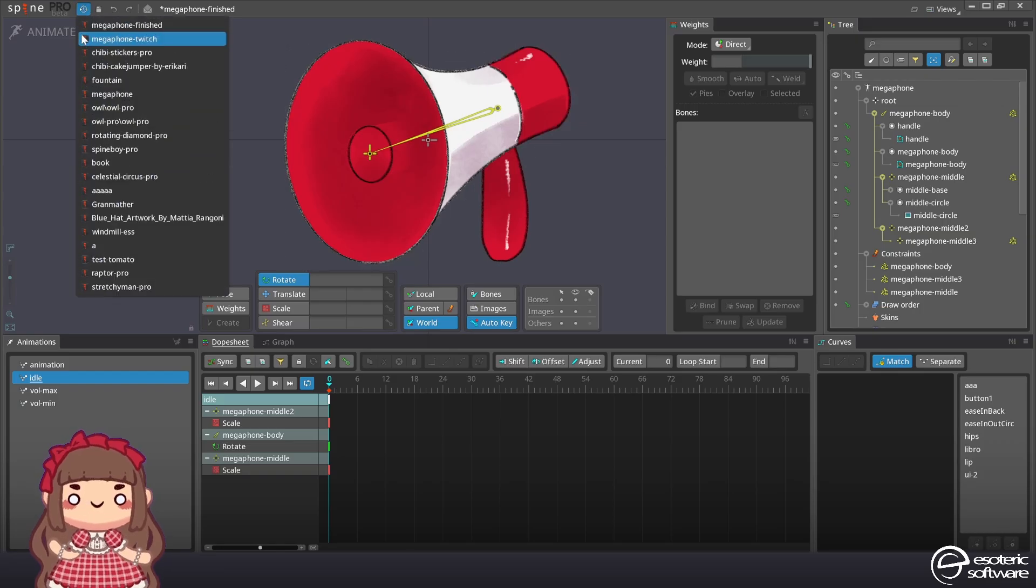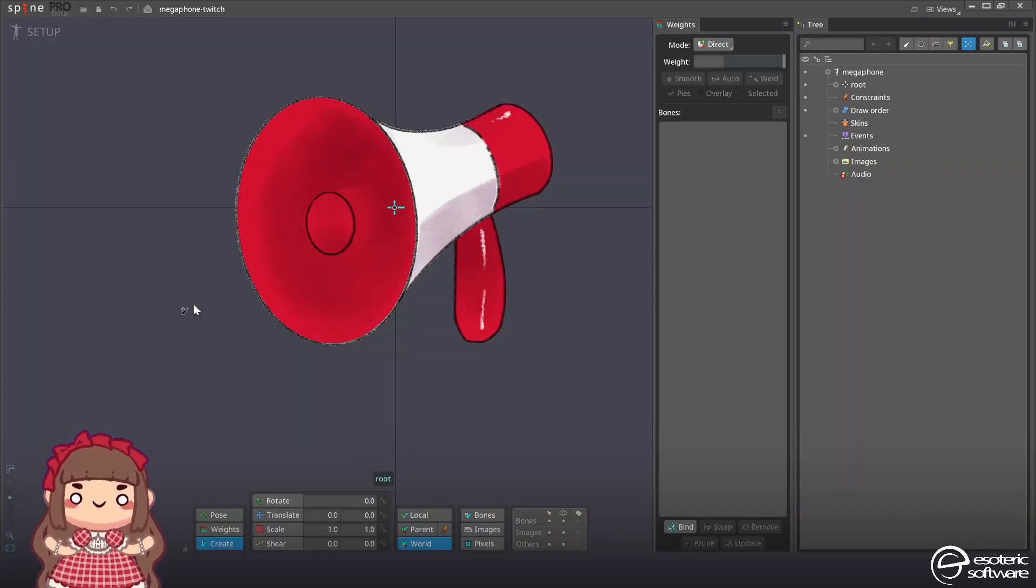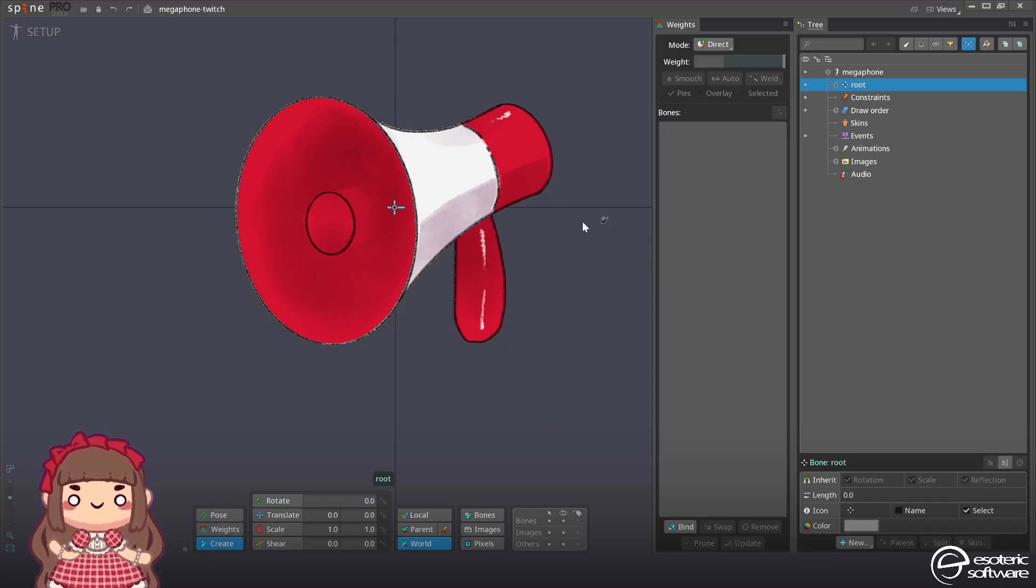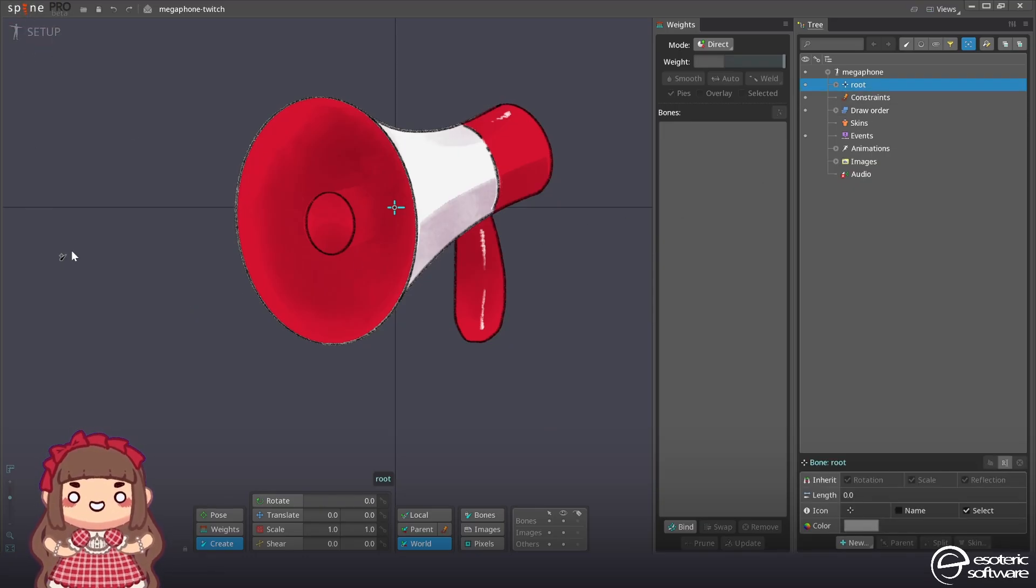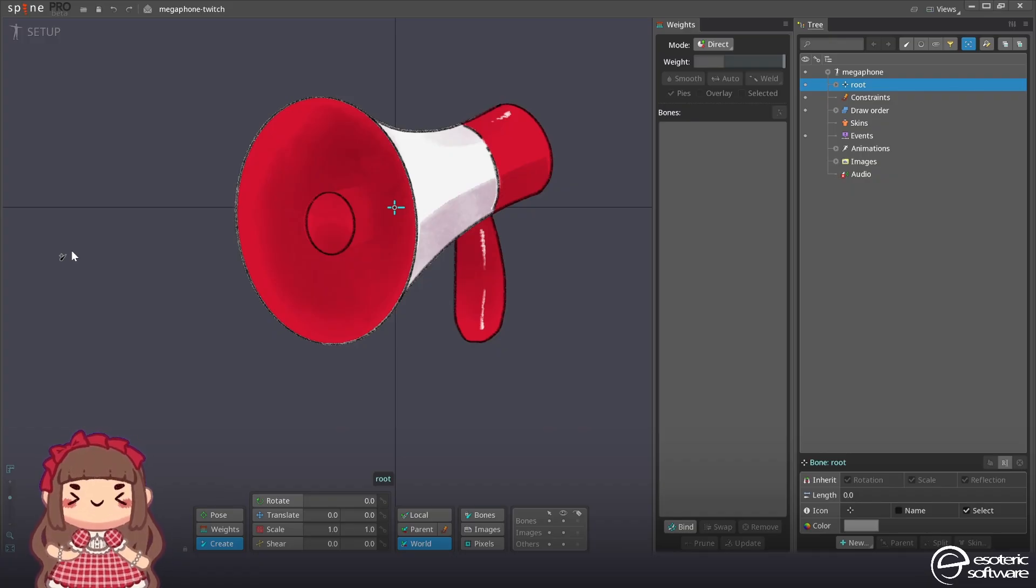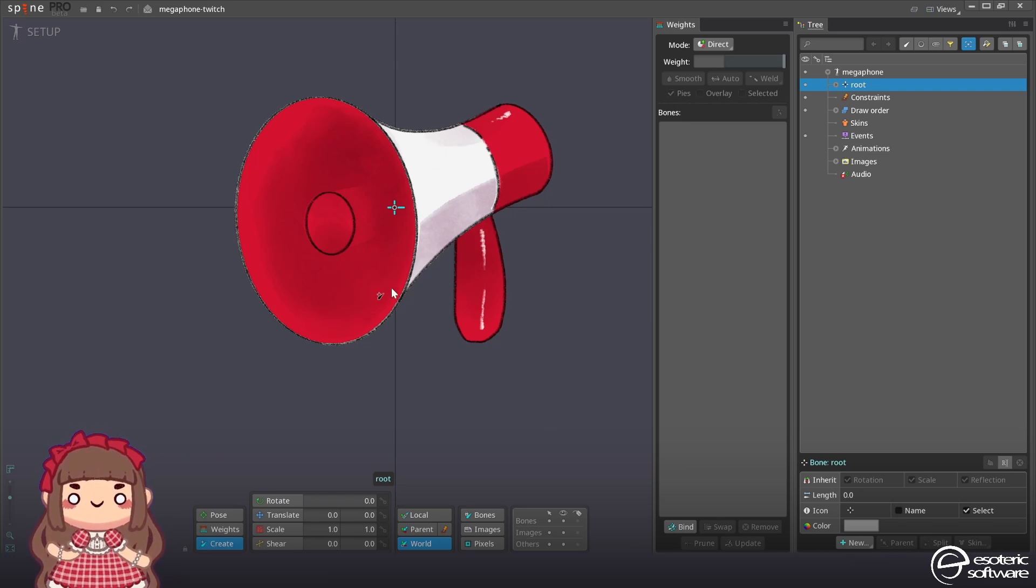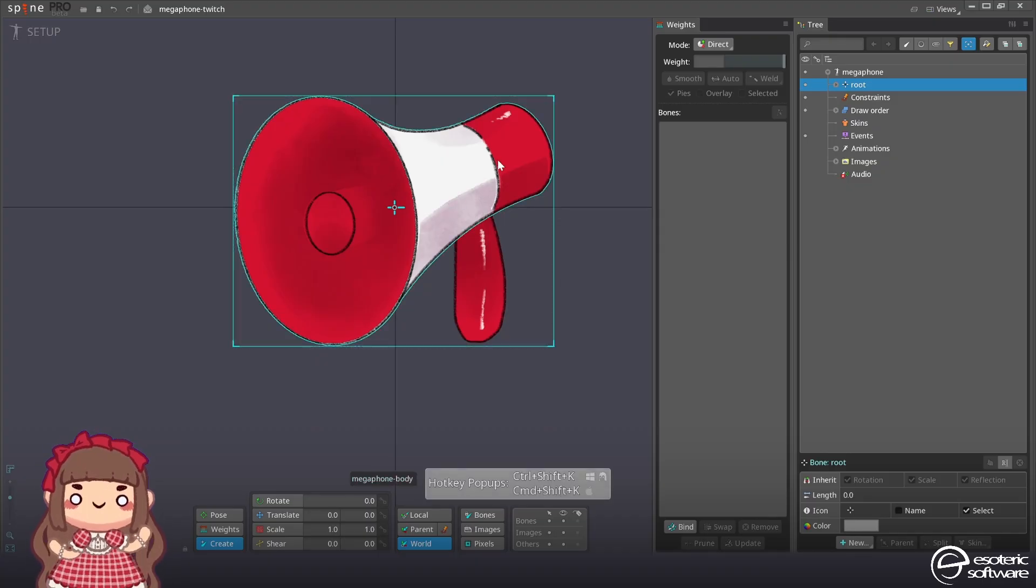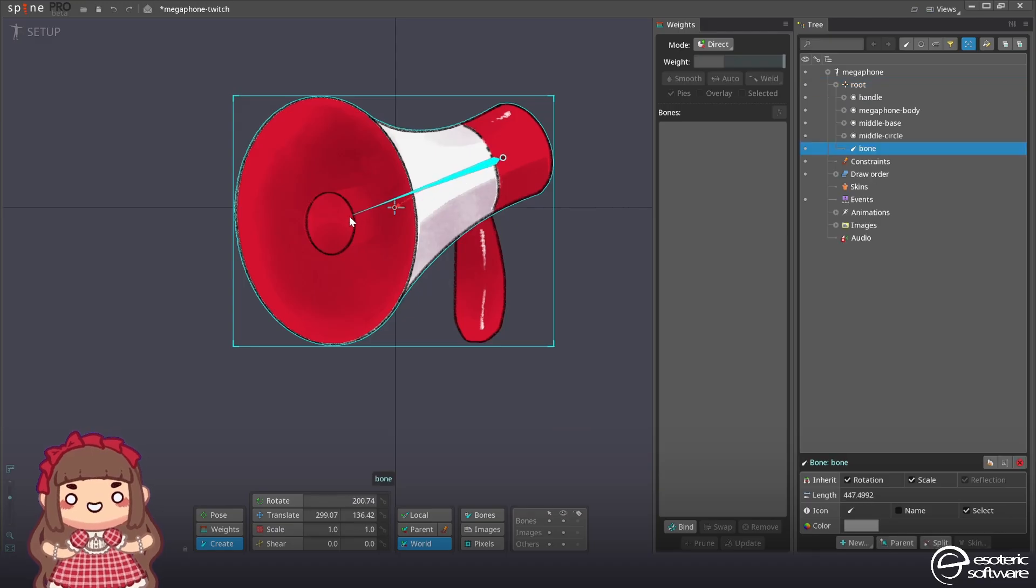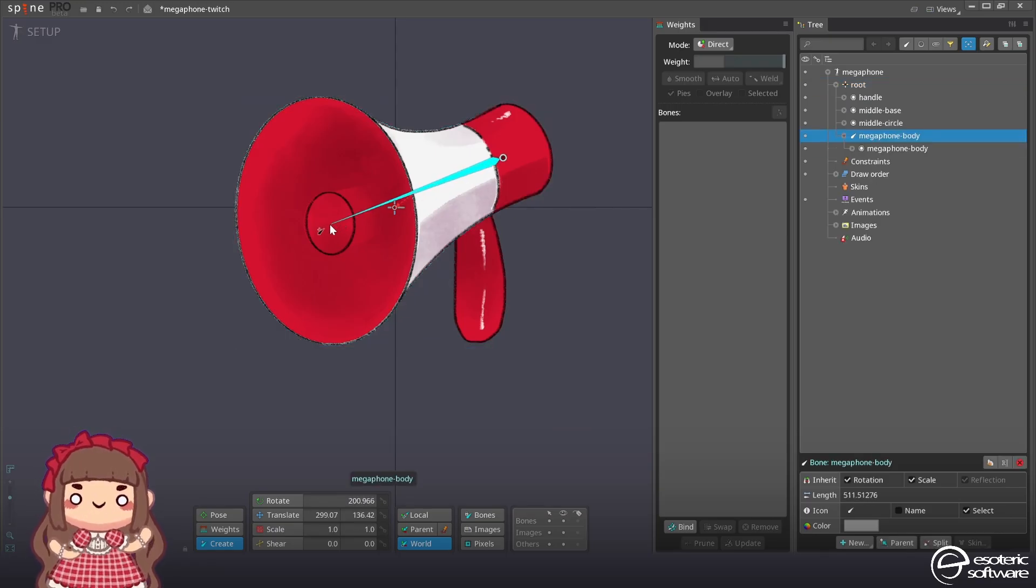Now let's create this from scratch. Let's go to megaphone twitch to create the first bone. We're gonna select the root. We are in setup mode. I'm using belated spine pro beta version. I think it can also work with spine essential. In that case the meshes won't work but you can still get the same effects anyway.